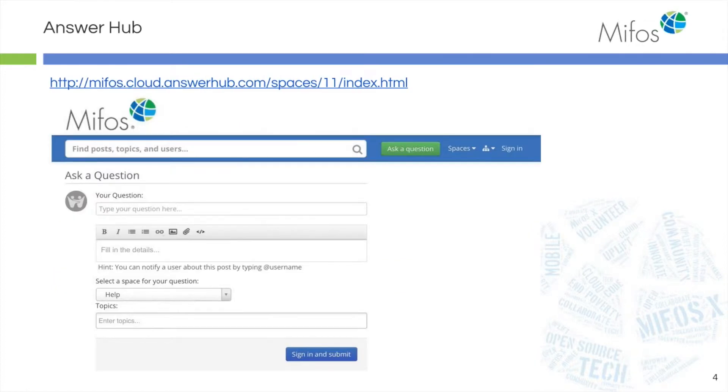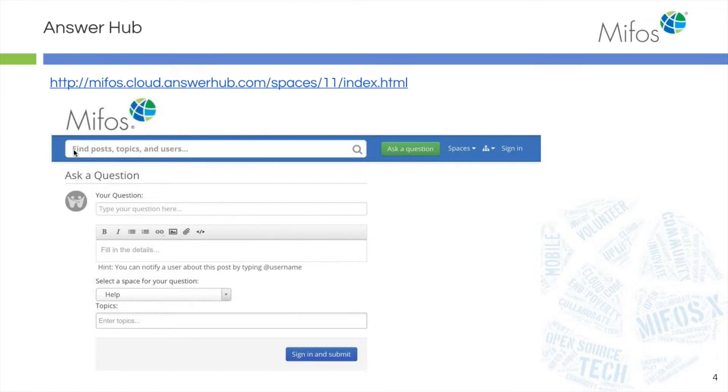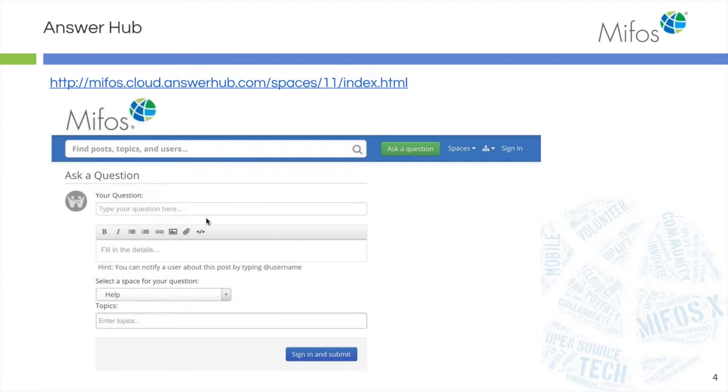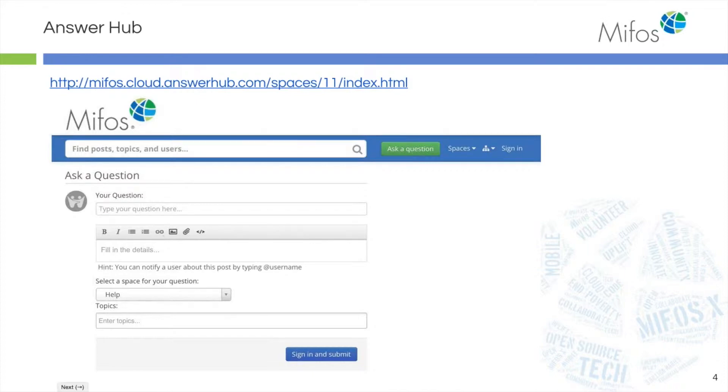As you're going through your setup and you have questions, one of our resources available to you is our Answer Hub. It can be found at this link here. For any questions you may have, simply type in the topic and the screen will populate with answers and other questions. If you don't find exactly what you're looking for, type it in and submit it. You may want to put in additional details to clarify your question and someone in the community will respond with a timely answer.